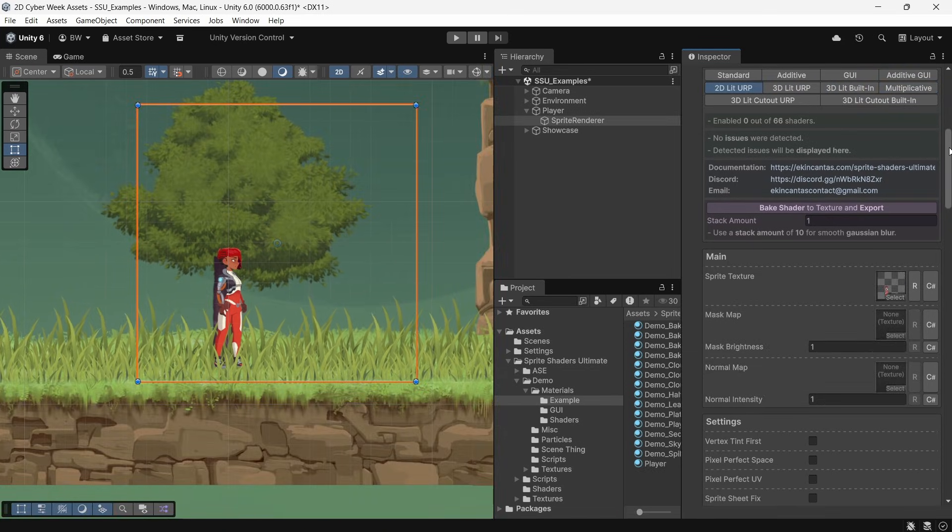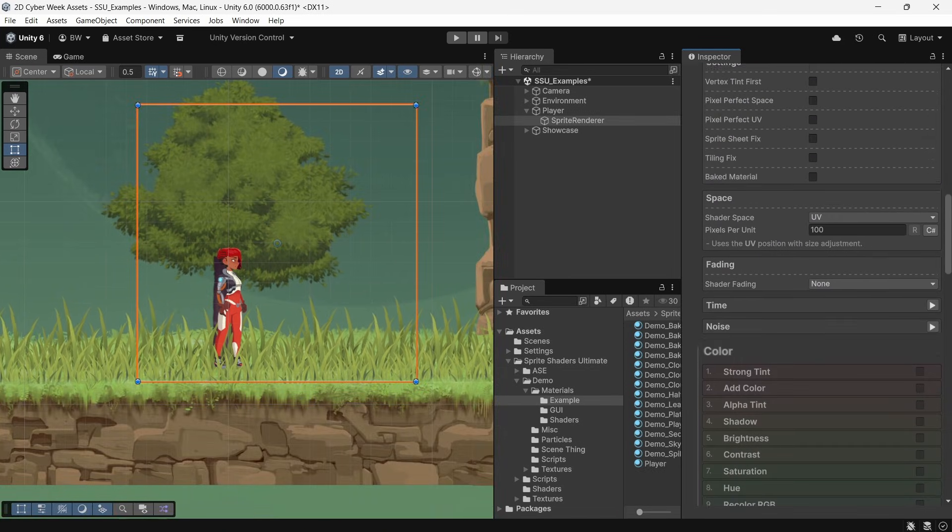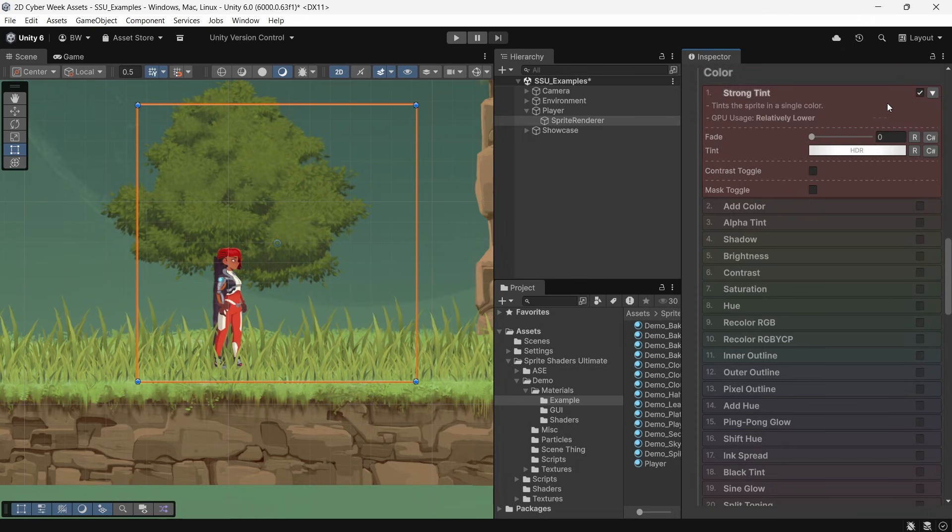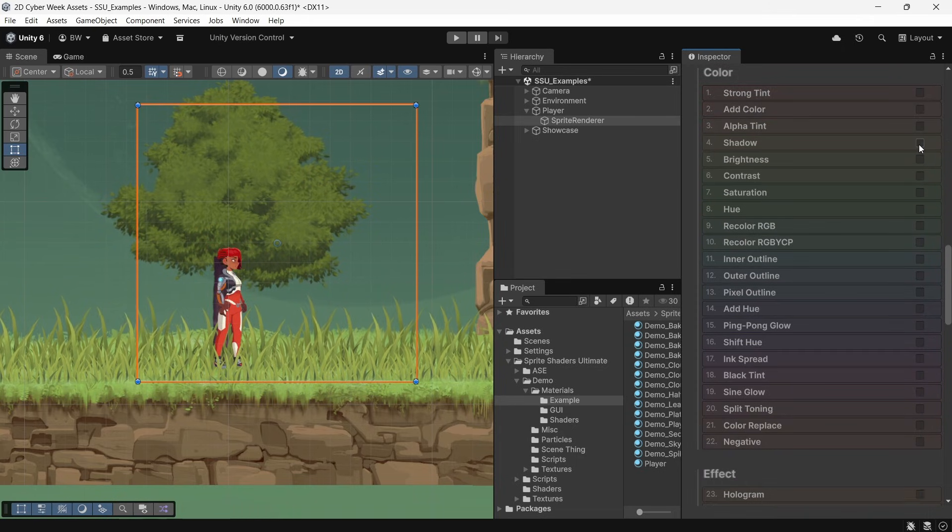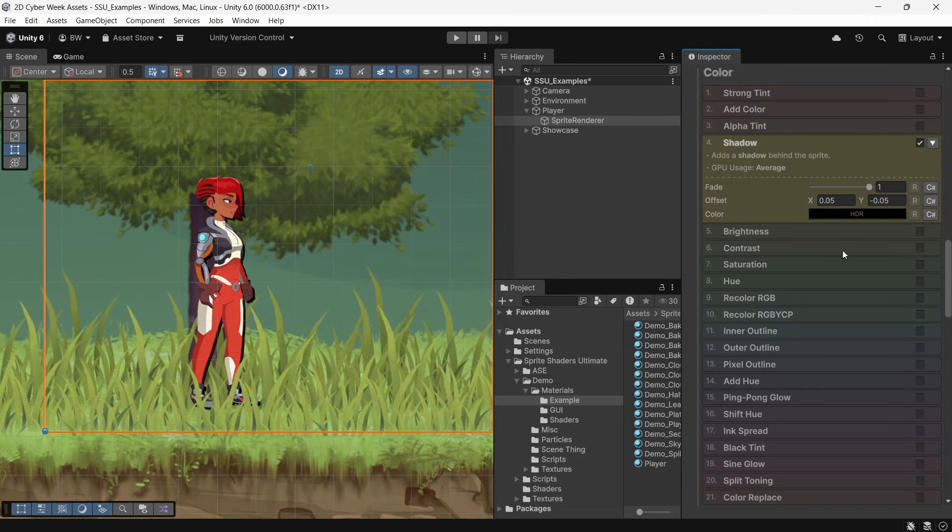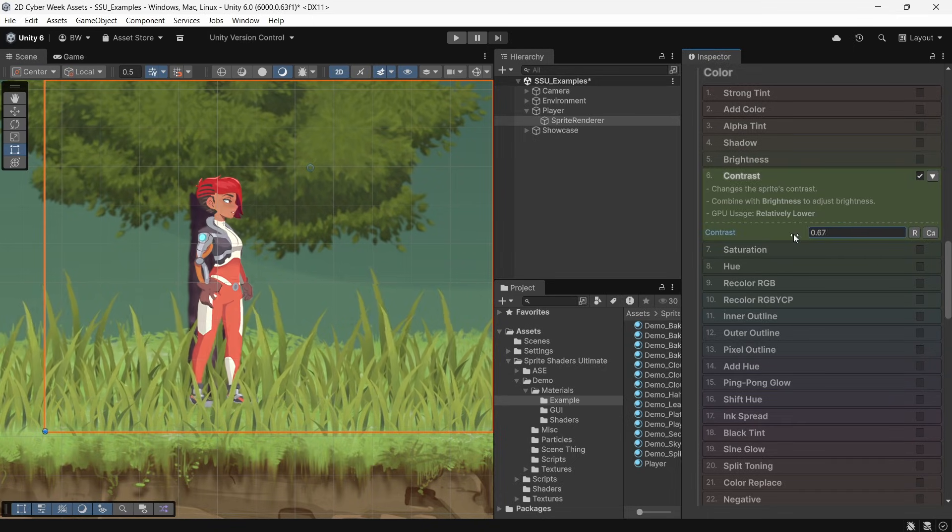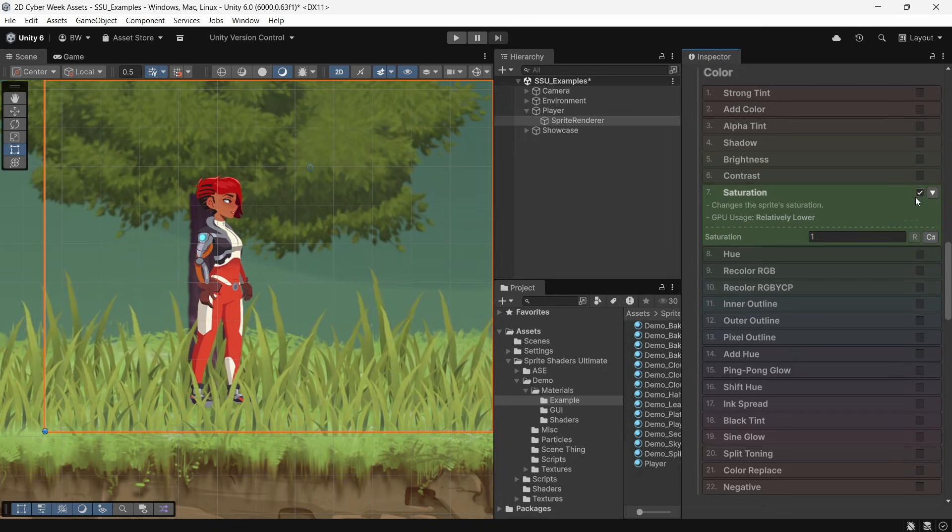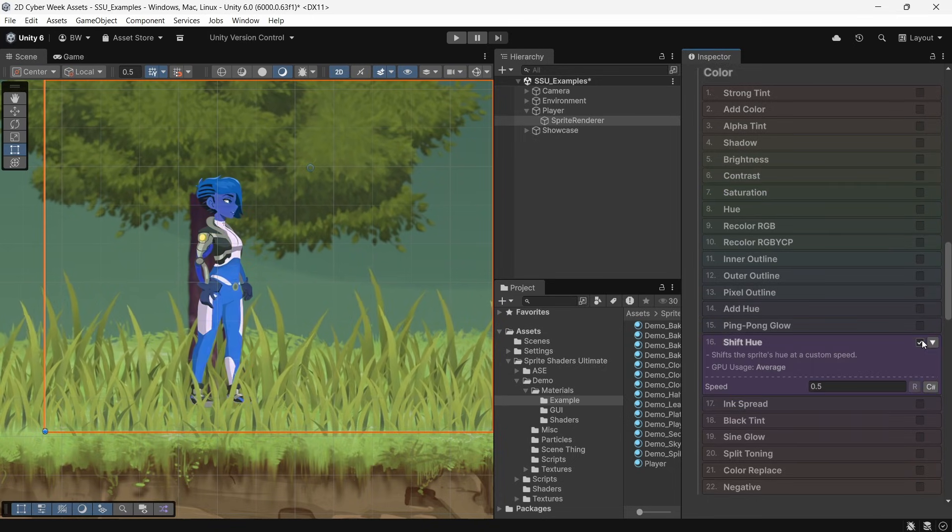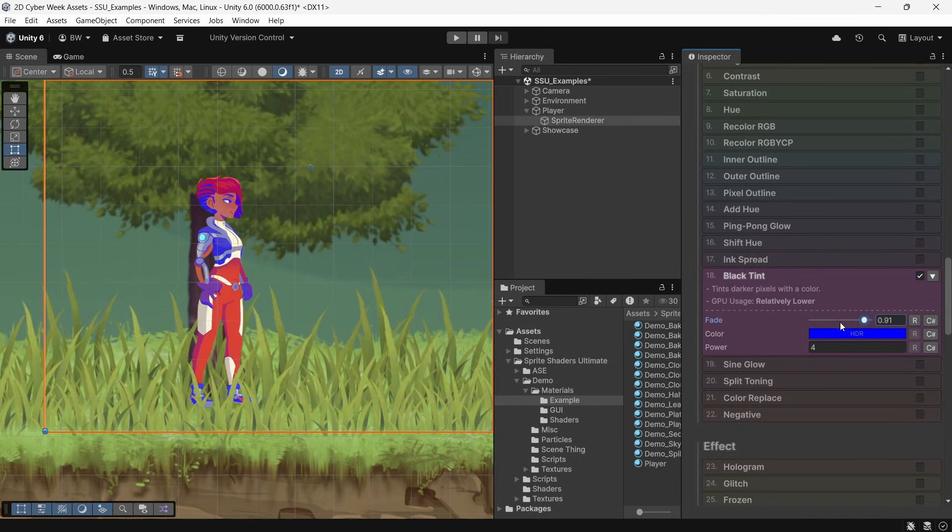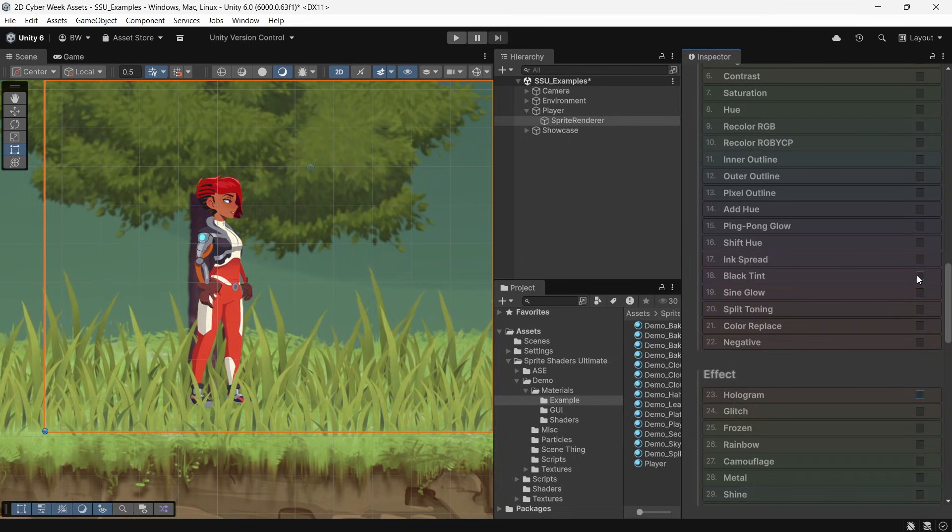And this is organized really well. So you get 22 different color shader effects. This is where you're going to get your standard effects that you'd expect, like tint, glow, brightness, contrast, saturation, and hue controls, different outline effects. But when you start digging into some of them, you'll see there's actually a lot more options than you would expect.